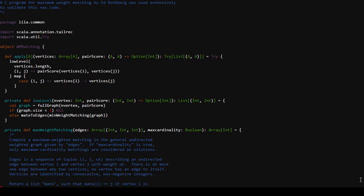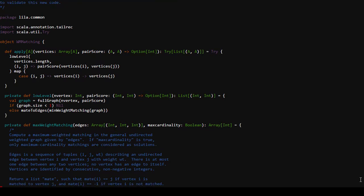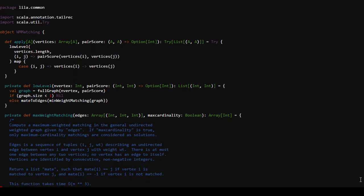That C program would probably be quite interesting if it could be ported to Scala and made into a unit test. The `matching.apply` function gets called when we construct a WM matching applied to a collection of vertices and a pair score - pair score being how much we want to pair players together, based on whether they've played before or some other function.